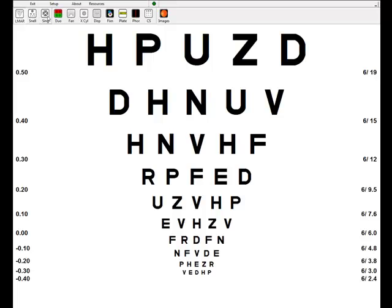There's logMAR chart, Snellen chart, single letters, duochrome, fan and block, cross cell, fixation disparity, fixation stimuli, number plates, registration plates, phoria tests, and contrast sensitivity. This option here will show a variety of clinical images for explaining things to the patient.